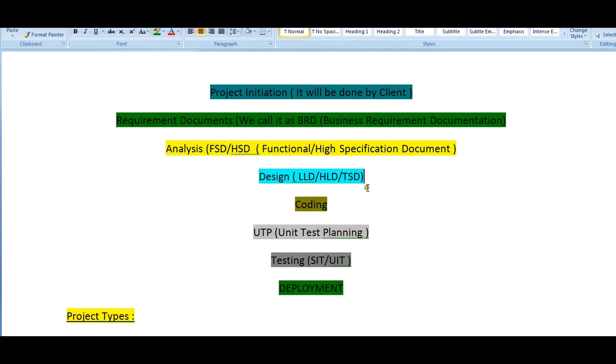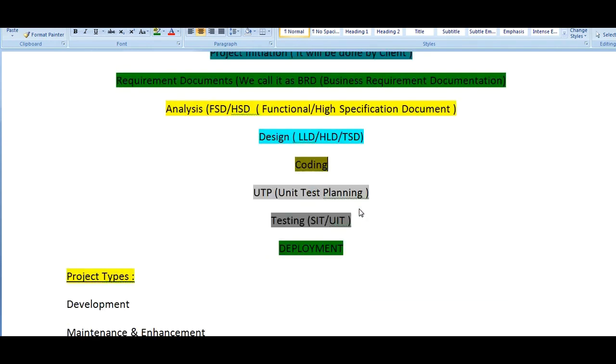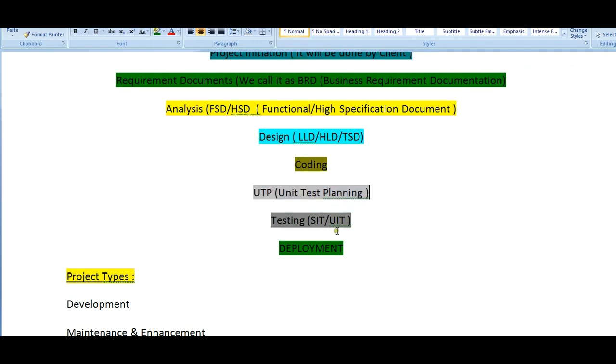The team members start coding on it. Once the coding has been completed, they plan for unit test planning. Once the unit test planning is completed, it goes to testing.